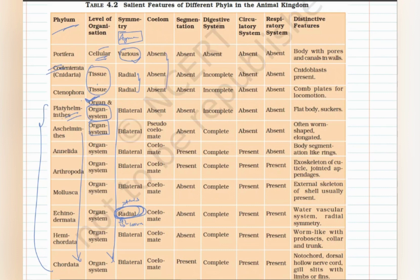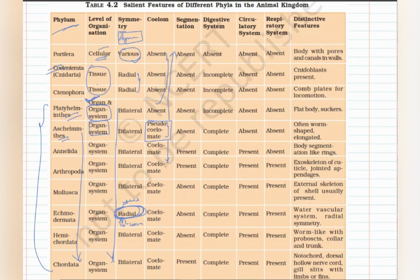Talking about coelom: the first four phyla are acoelomates. Only Aschelminthes is a pseudocoelomate. To remember this easily: Aschelminthes are pseudocoelomates, so all phyla before Aschelminthes are acoelomates, and all phyla after Aschelminthes are coelomates. You only have to remember one phylum — Aschelminthes — and the rest follows automatically.